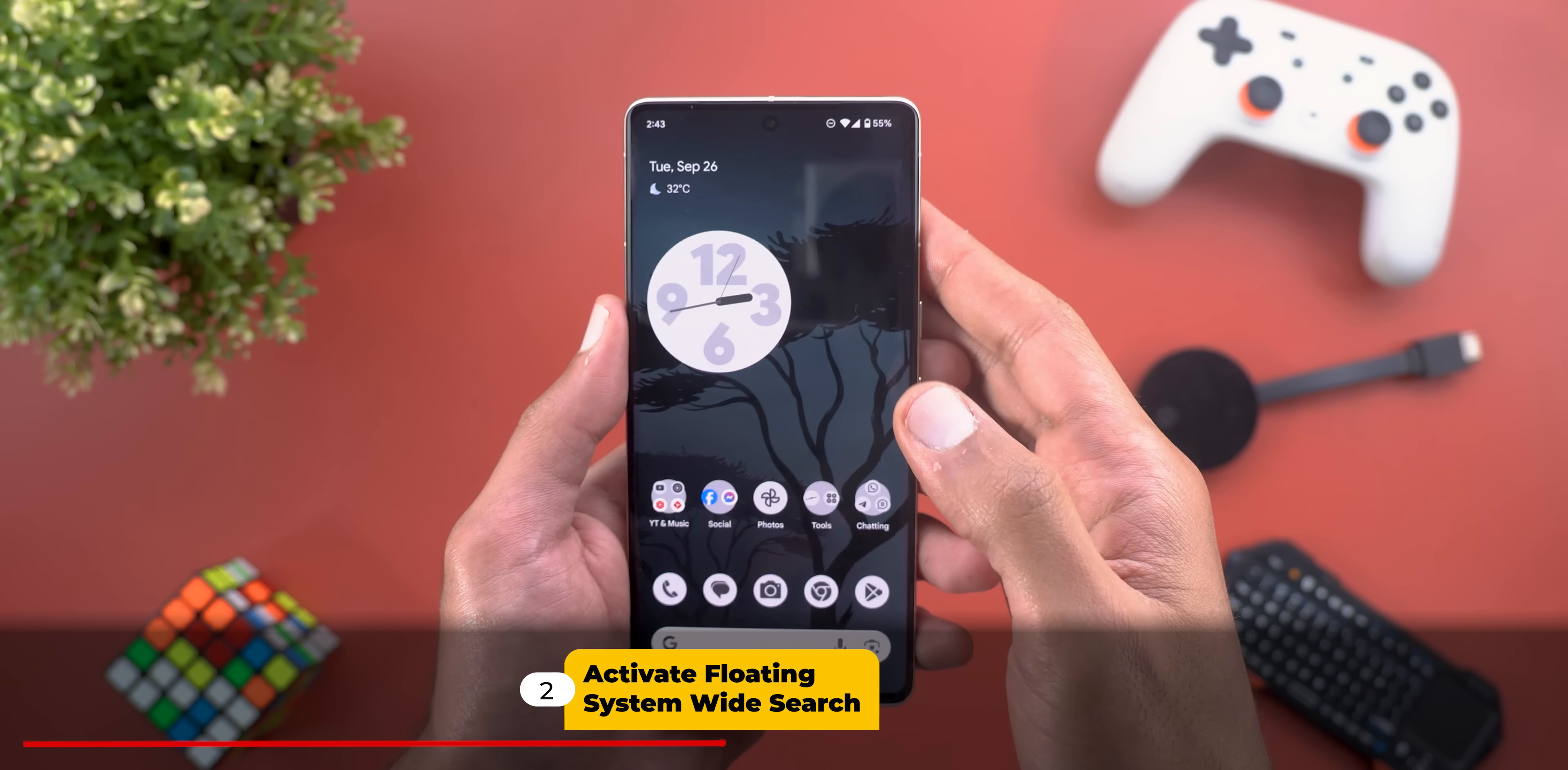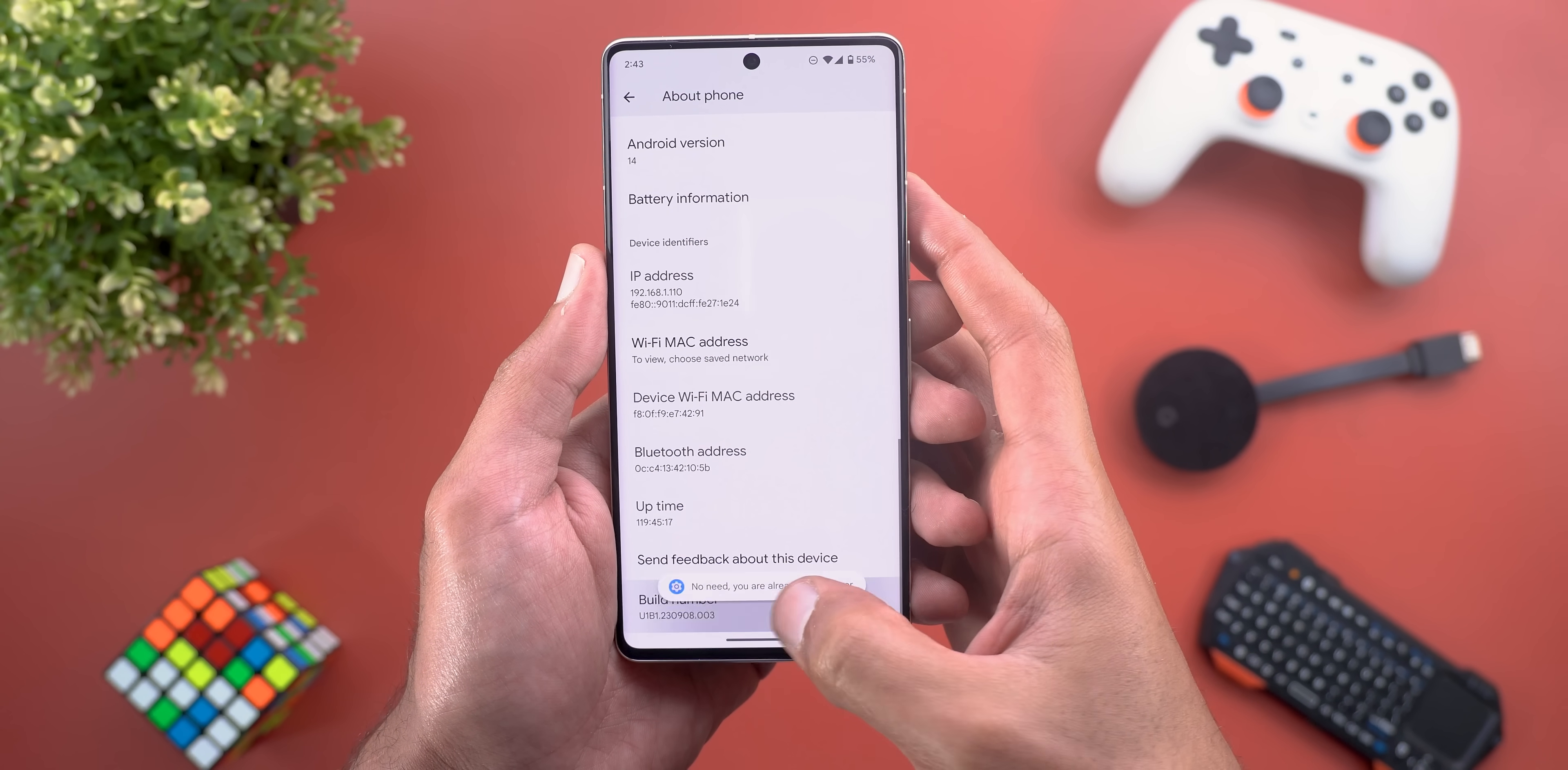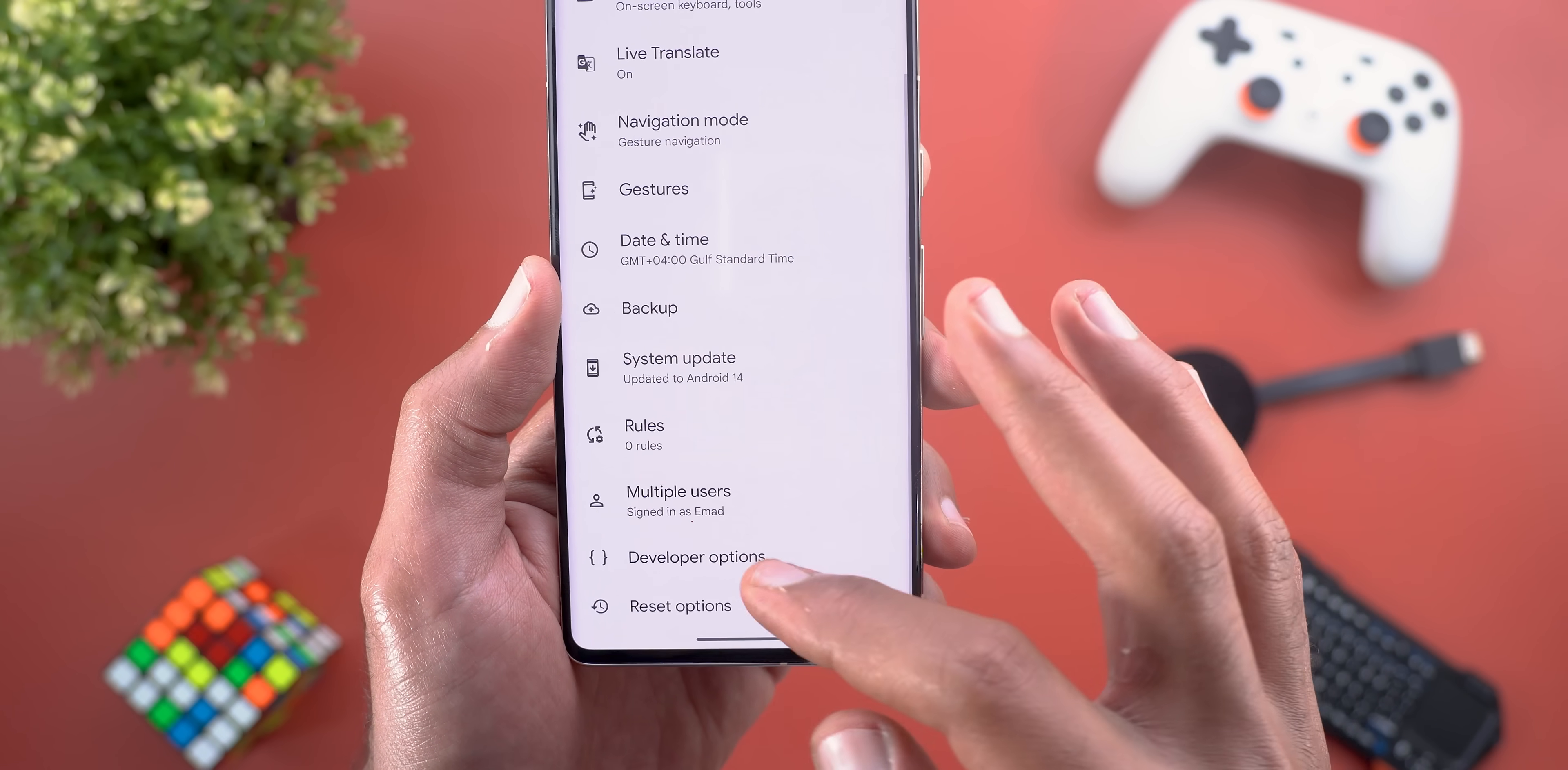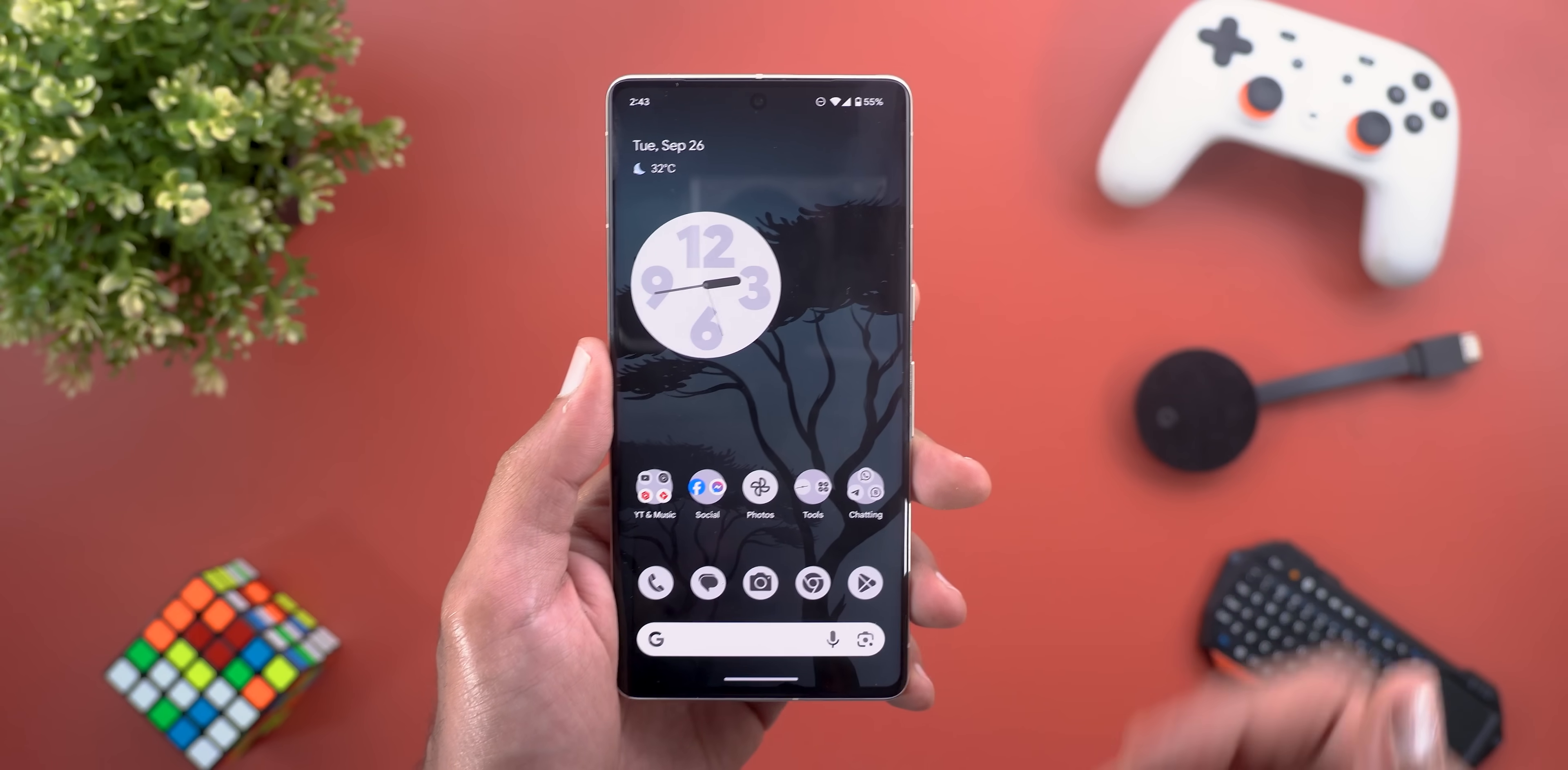Let me show you how to activate this new feature. Go to settings, scroll down to about phone, and keep tapping on your build number until it says developer options are already available. Then go to system, then developer options, scroll down and make sure USB debugging is activated. Let's plug the phone to the PC to continue.